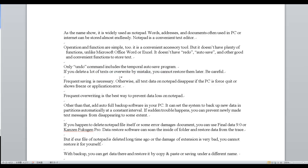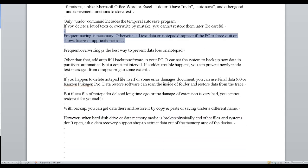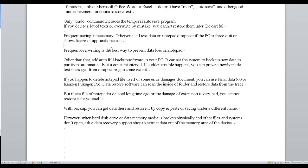Frequent saving is necessary. Otherwise, all text data on Notepad will disappear if the PC crashes, quits unexpectedly, freezes, or shows an application error. Frequent overwriting is the best way to prevent data loss on Notepad.